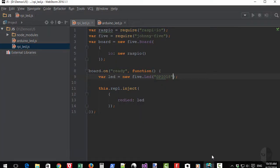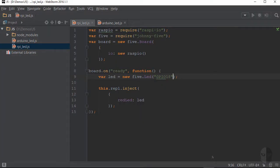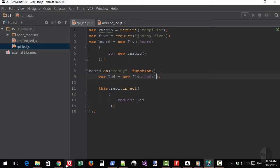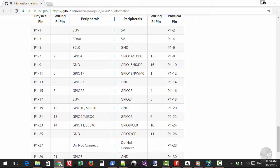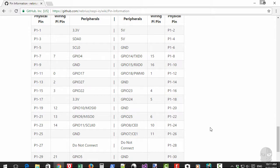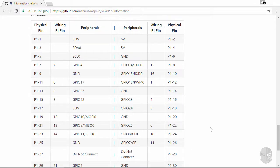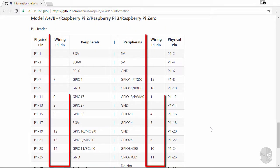Now another way to specify pin numbers is to use the wiring pi virtual pin numbers by just simply passing in an integer. This is similar to the GPIO number in the sense that it does not necessarily correlate to the physical pin number. You can also find the numbering for this convention in the same Raspio wiki docs under the wiring pi pin column.